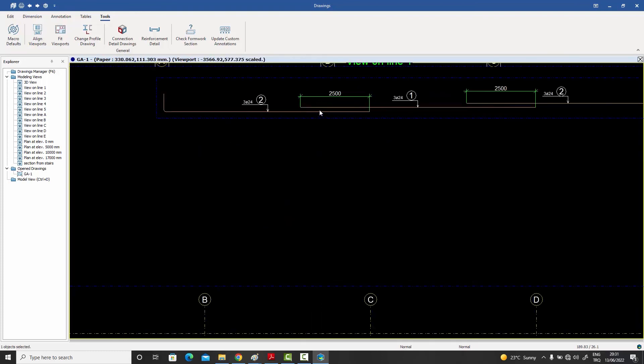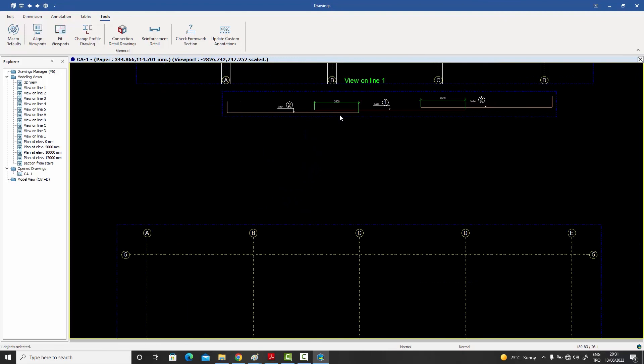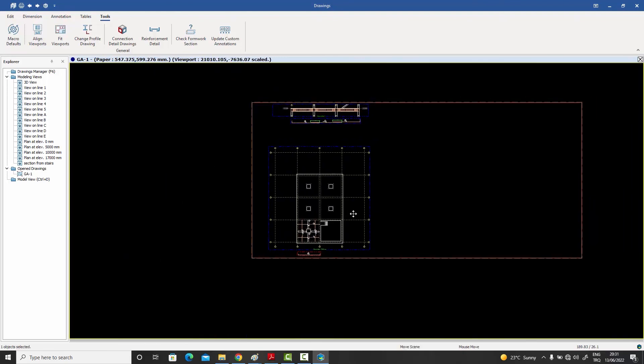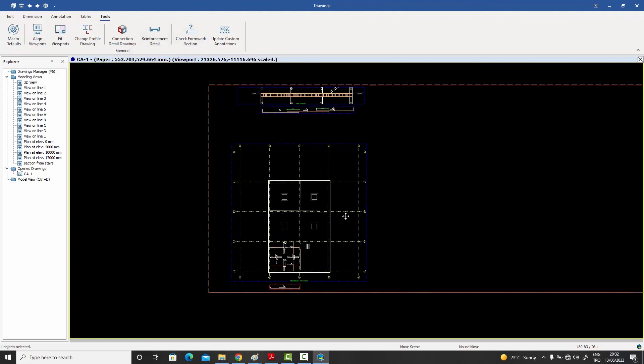In the beam and column drawings, that stuff is done automatically, but if you were creating your own manual drawings, then you would find this Reinforcement Detail feature very handy to use.